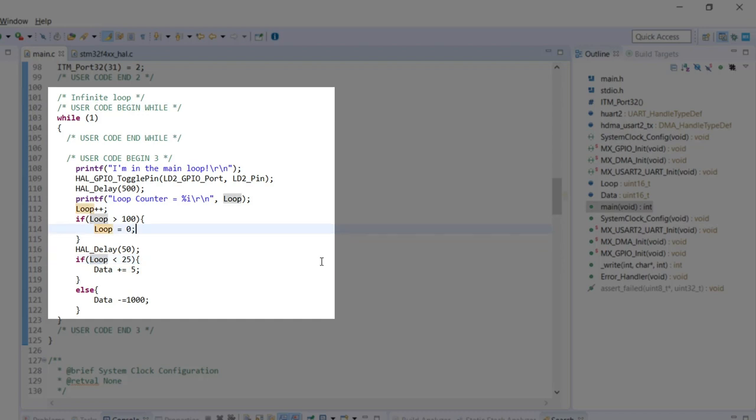A second delay that's changing the variable loop throughout the code. I've highlighted it so it's easier to see all the times that the loop is being changed.